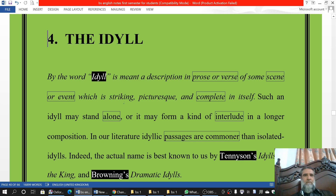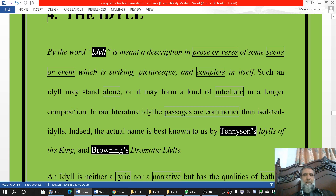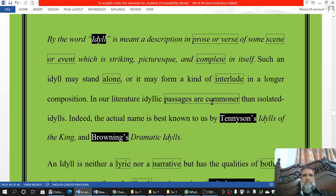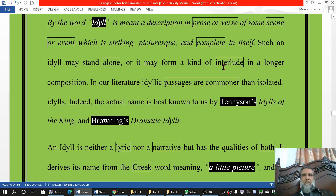That scene or event is often very striking, beautiful, and picturesque, and it is complete in itself. These idylls may be found alone, or they may be part of a longer literary work like a novel or a longer poem. It may be a kind of interlude — interlude means a kind of intermission, an interval — in a longer piece of literature.